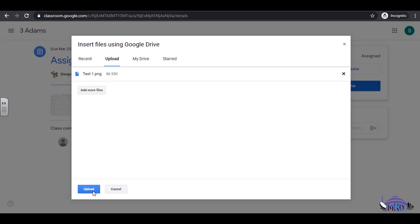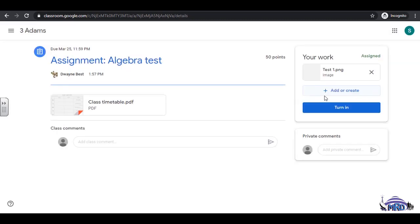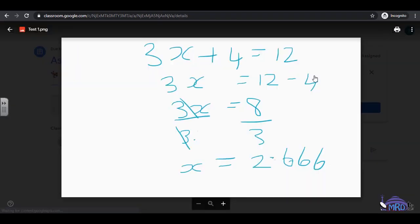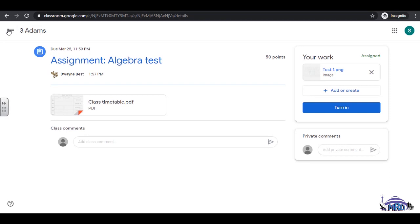Use this method to upload documents already saved on your computer. Click on the uploaded file to view its contents. Click the X next to the file name to delete it.